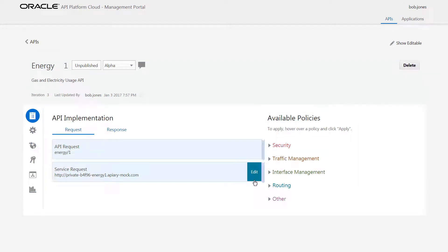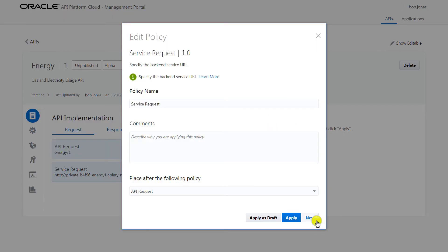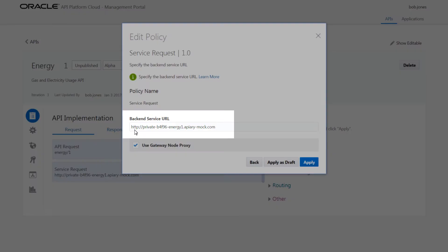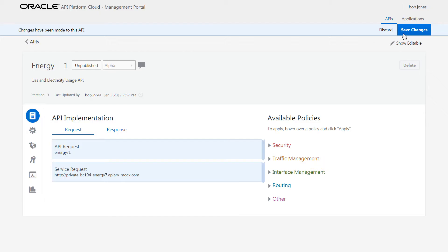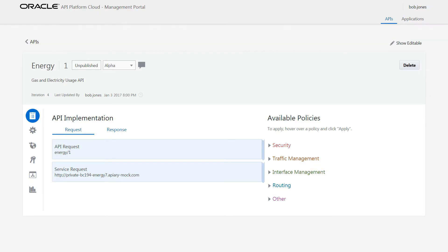Bob needs to update the service request URL for this API. Whenever he makes changes to the API, he has to save those changes before deploying or redeploying it.